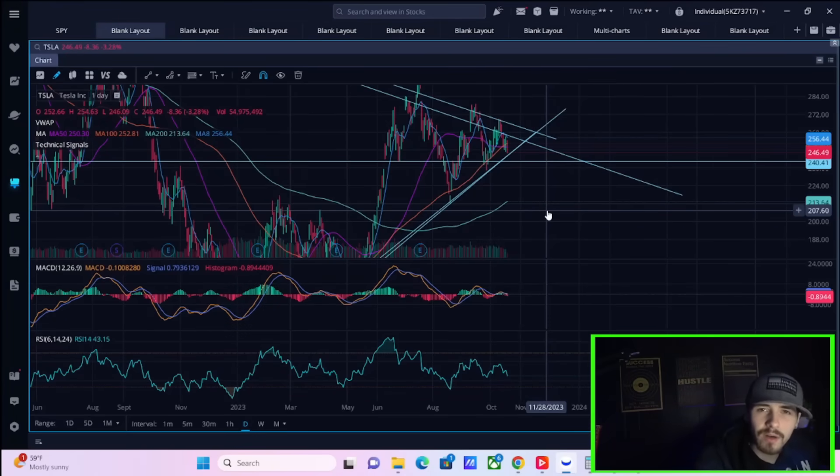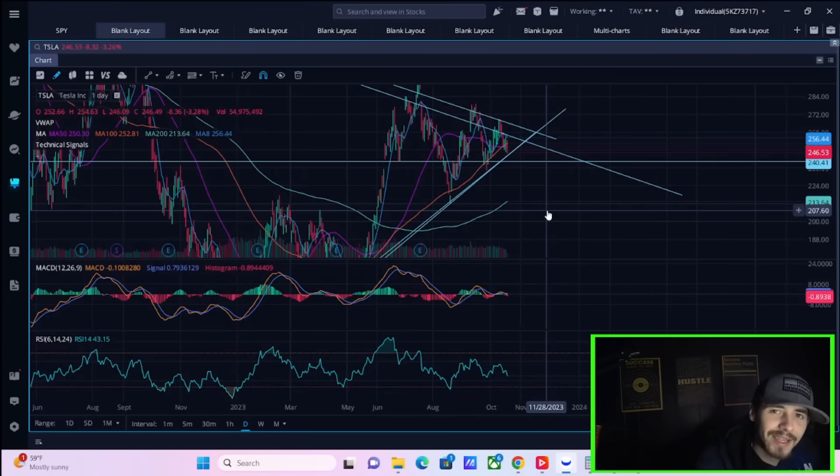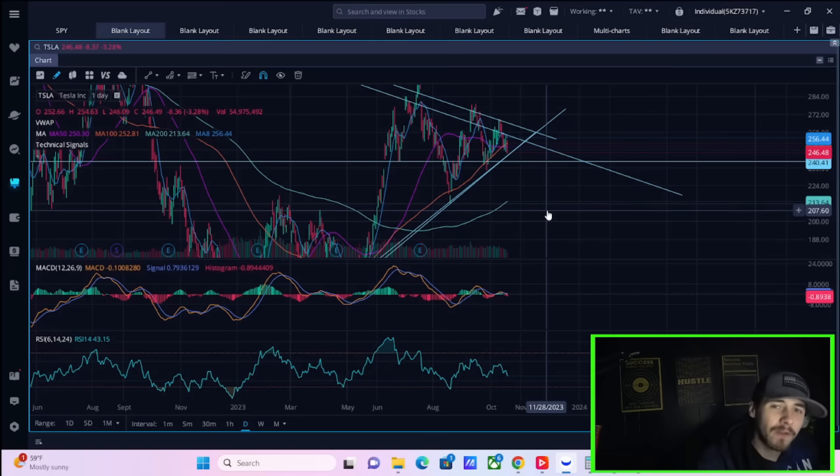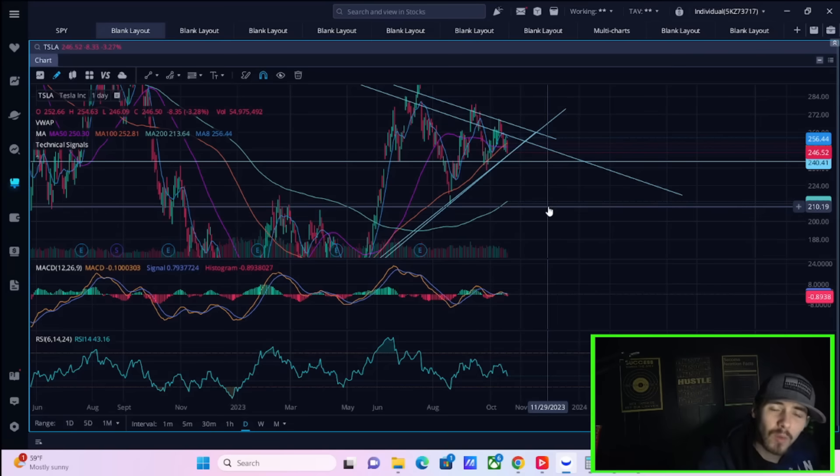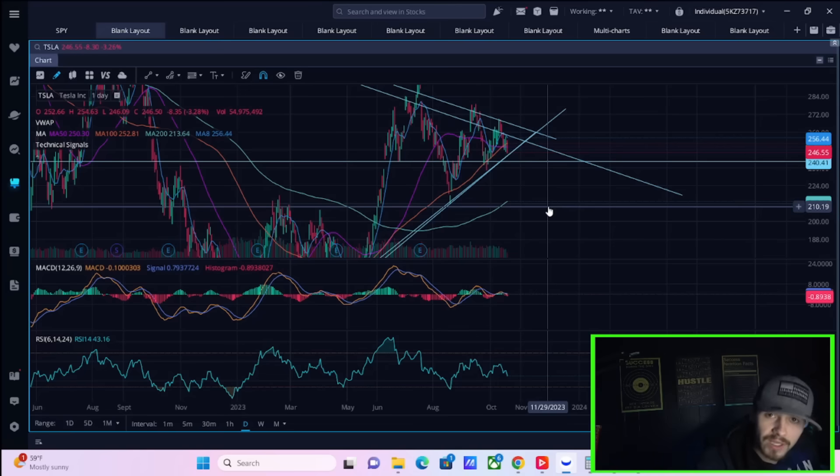Tesla stock is currently down over three and a quarter percent heading into their earnings. We are filming this video around noon, so hopefully a lot of you see this video before earnings. If you don't, it's still applicable.